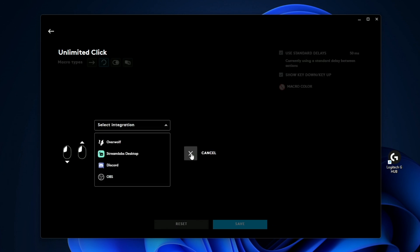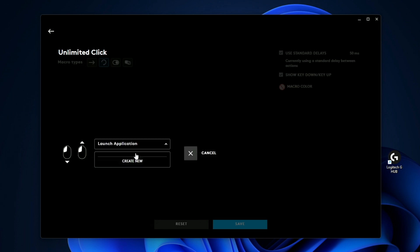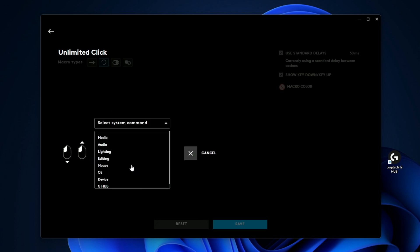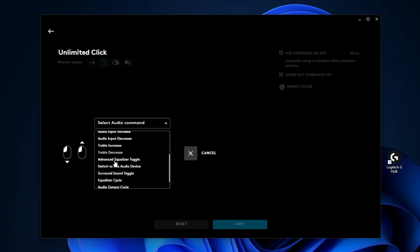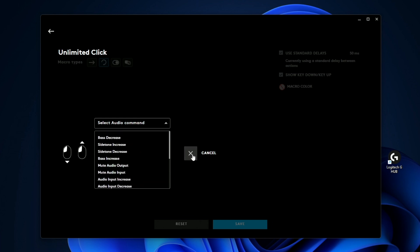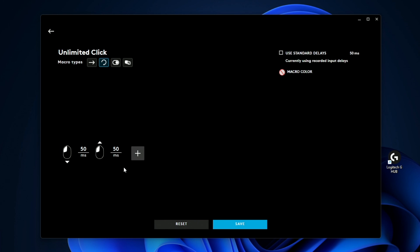And then you also have things like launch an application on your computer. All you do is you click on this or you can click on system and then you can choose specific things like audio. And then you can do things like bass decrease, bass increase, and really fine tune your computer's audio. And then the last option is delay. You can go ahead and add different timing sequences to add delay or speed to each of your commands.